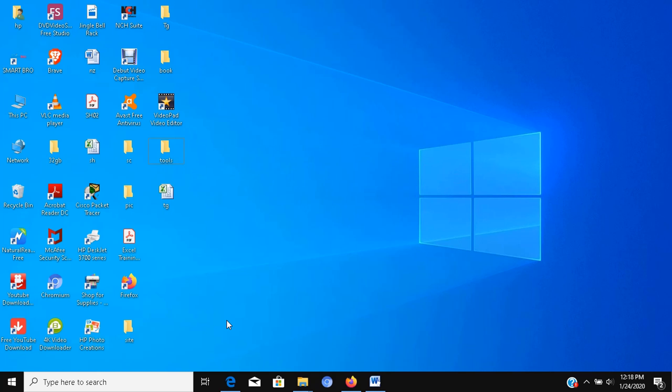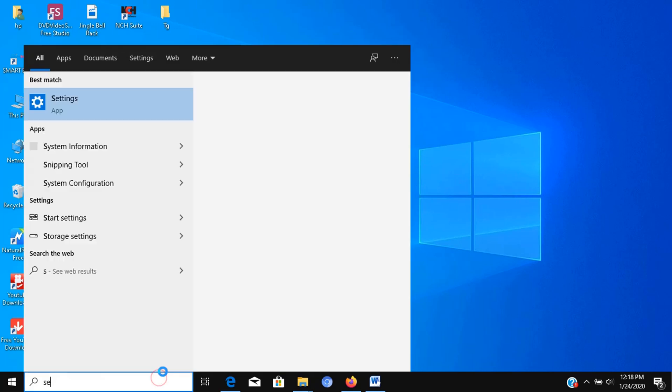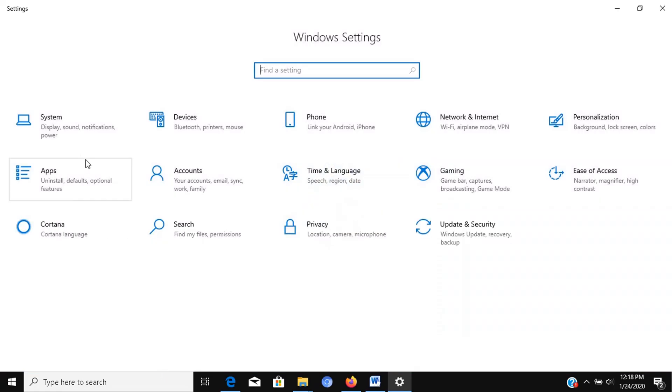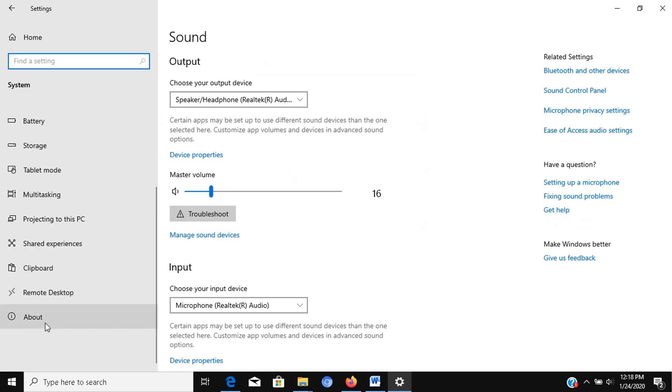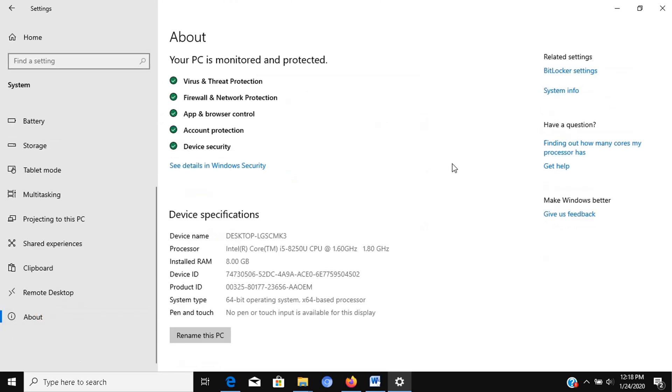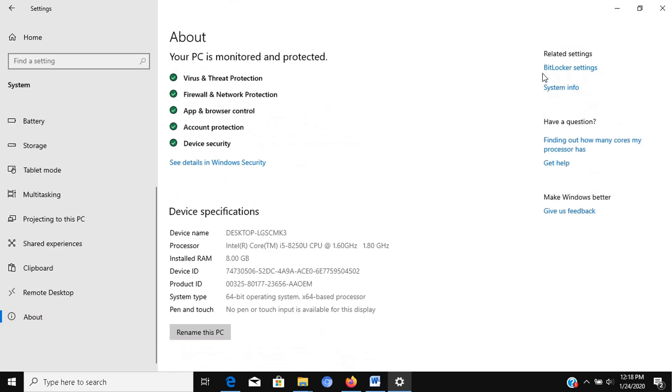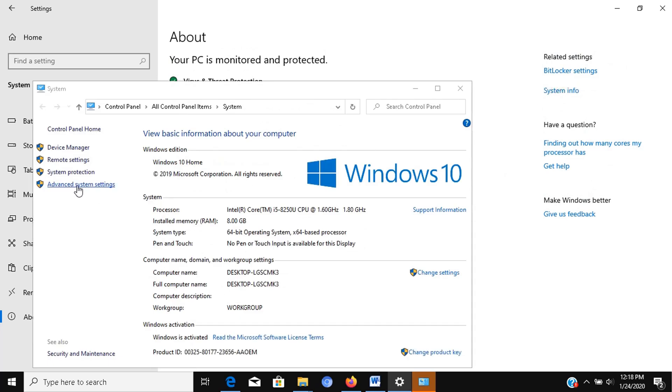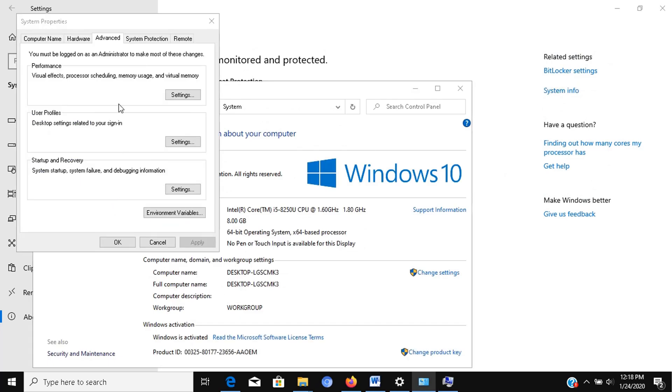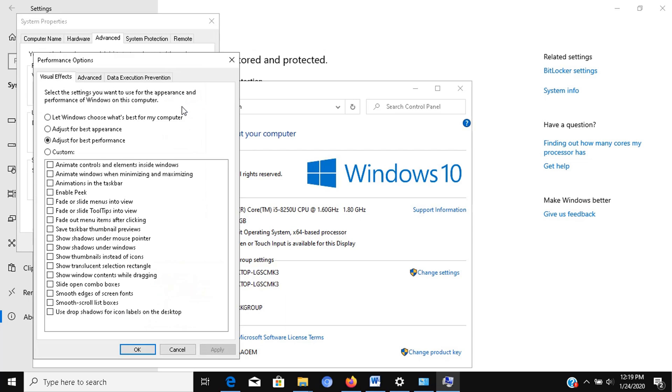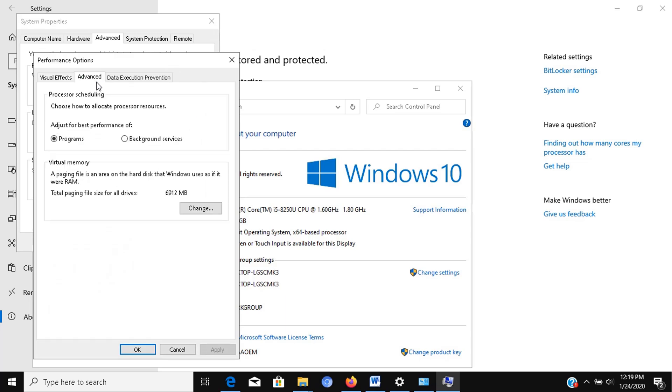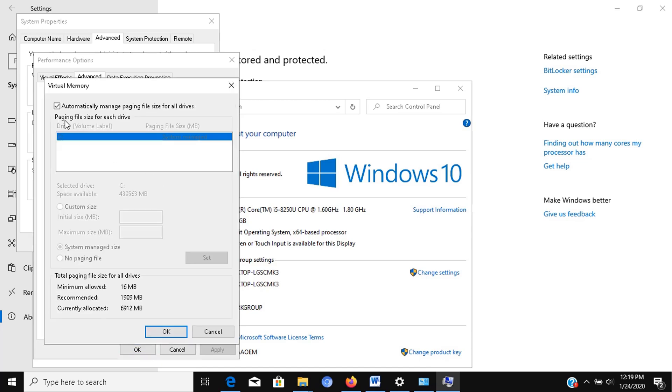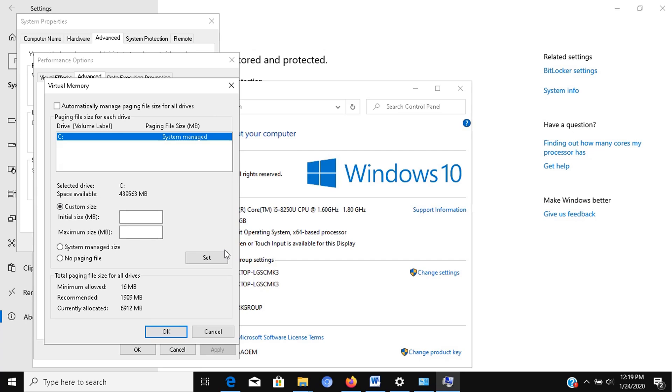Open settings, click on system, click on about. Under the related settings section, on the right pane, click the system info option. Click the advanced system settings link from the left pane, click the advanced tab. Under the performance section, click the settings button, click the advanced tab. Under the virtual memory section, click the change button. Clear the automatically manage paging file size for all drives option. Select the custom size option. Specify the initial and maximum size for the paging file in megabytes. Take note, usually it's recommended to use a number that's one and a half times the total available memory for the initial size and three times of available memory for the maximum size when possible.